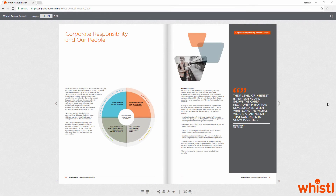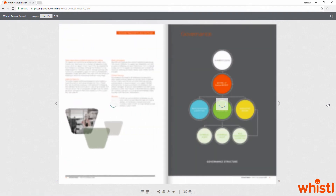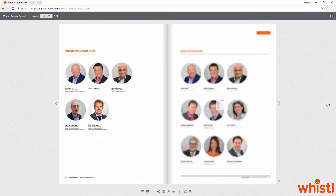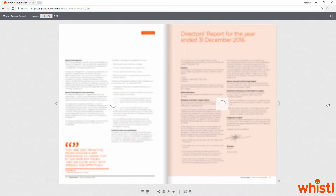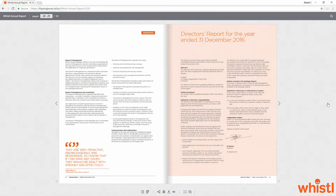The improved content loading speed is another change. This results in faster page loading at the opening of a publication. Thus, your viewers will see your content almost immediately.